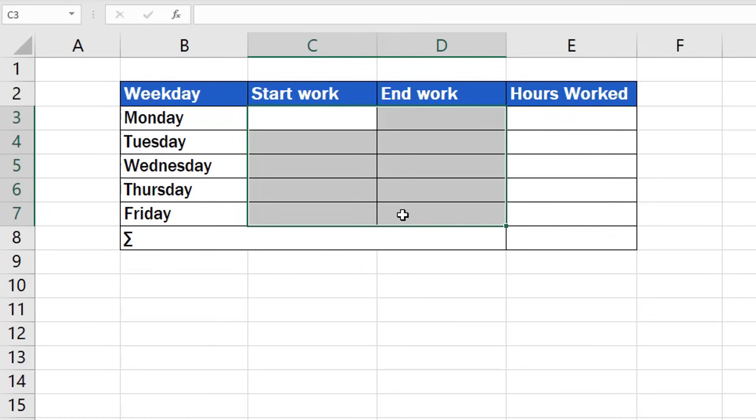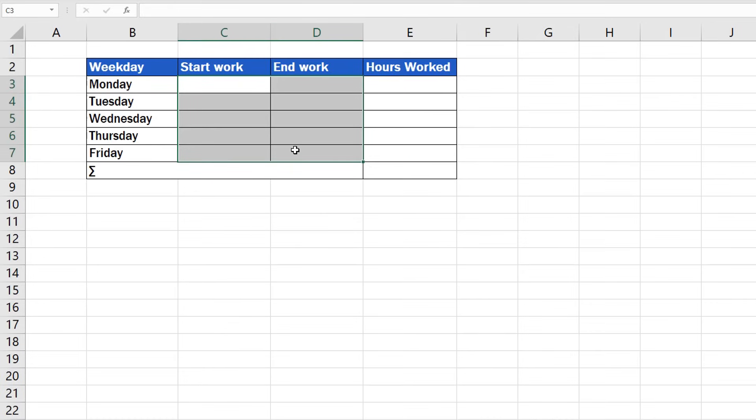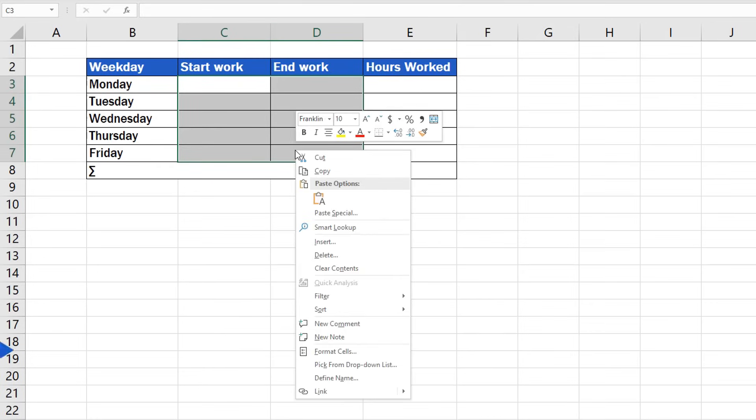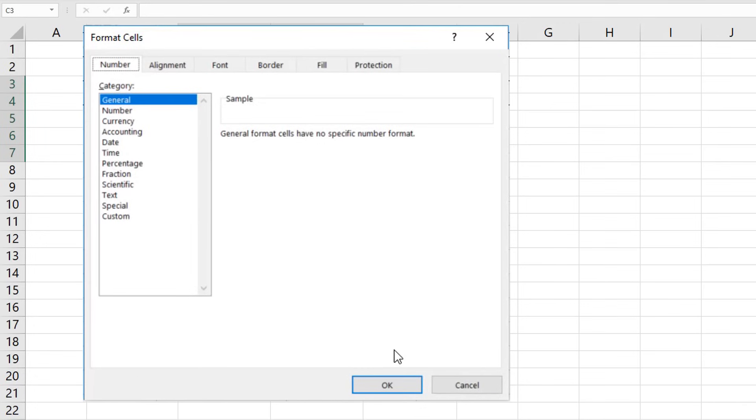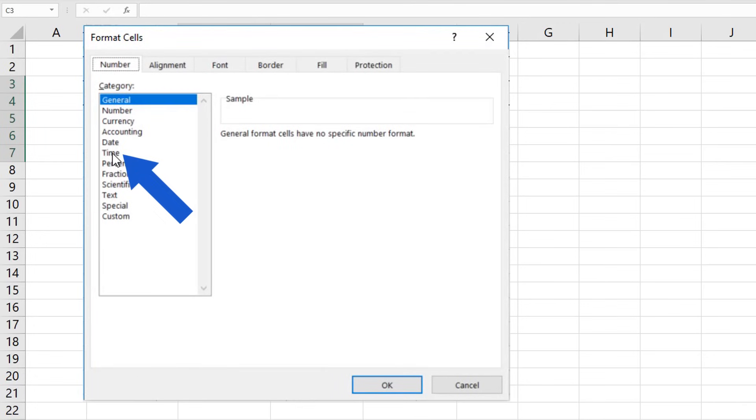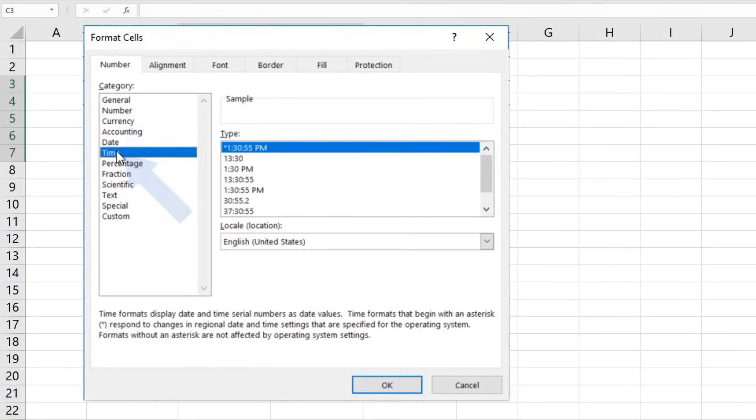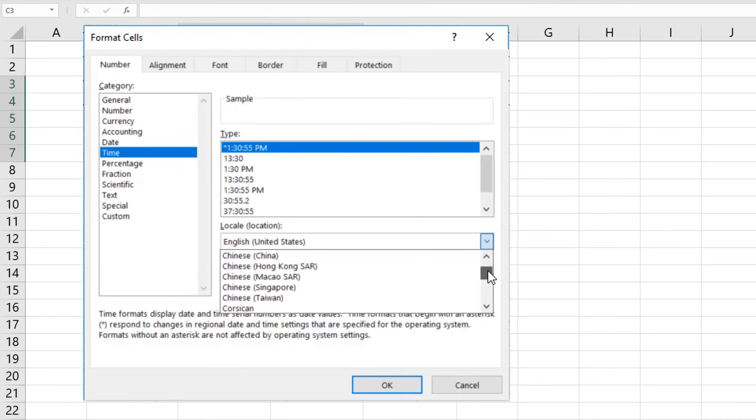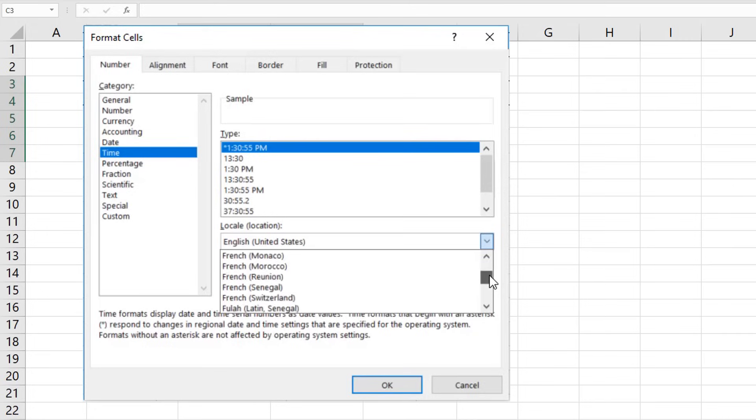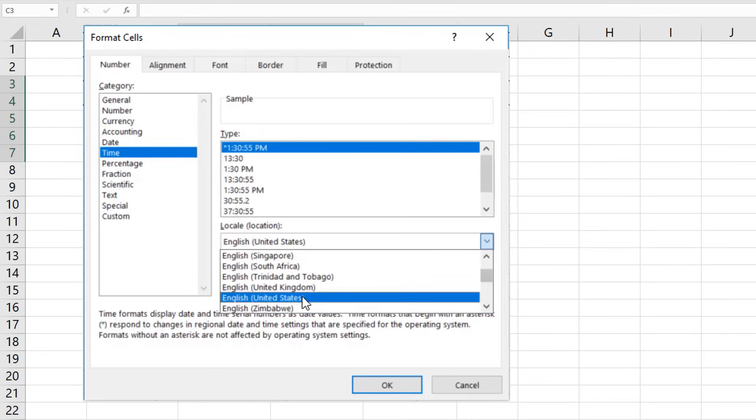Once the cells have been selected, use a right-click to get the option Format Cells. In the pop-up window, go to Tab Number and choose the category Time. Excel has users all around the globe. When you have a look at the Locale drop-down list, you can pick a country-specific time format according to what you need. We'll choose English for the United States here and move on.